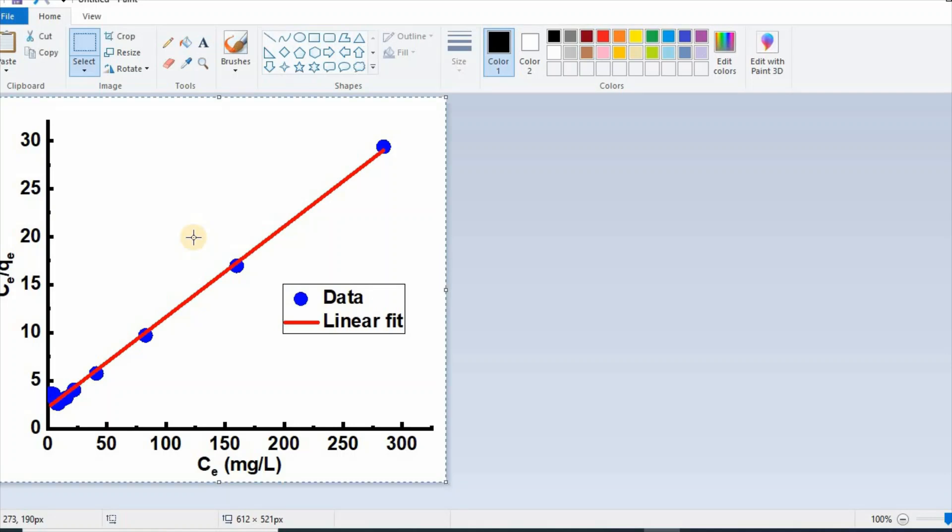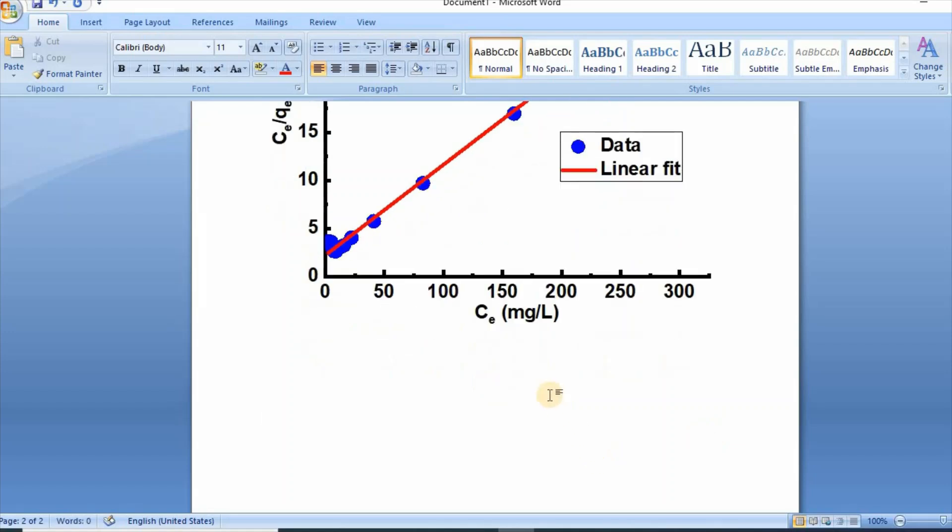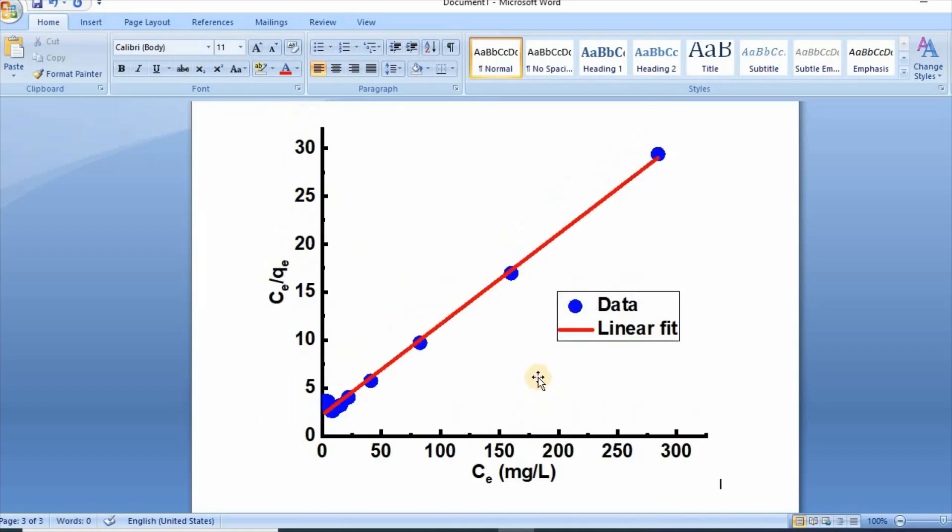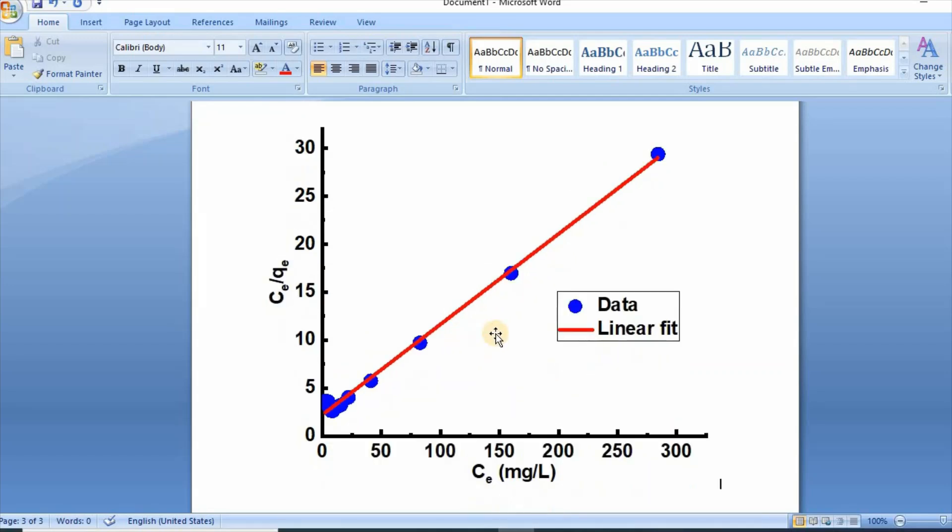Then control A and control C, then paste it in your MS Word. So see, without watermark or demo sign, the graph has appeared.